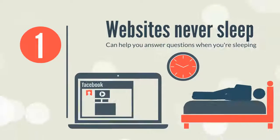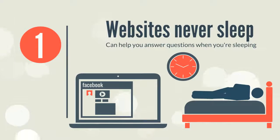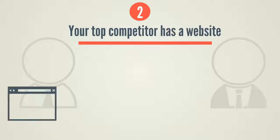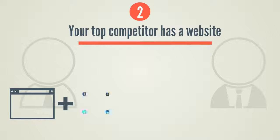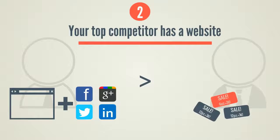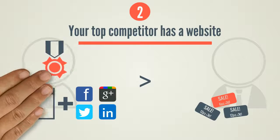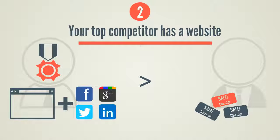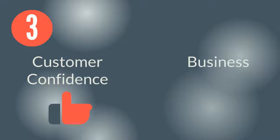Second, your top competitor has a website. Businesses with websites have a much higher advantage than ones without. It will help to improve customer confidence and business image.